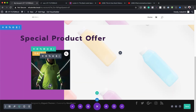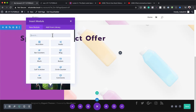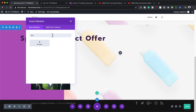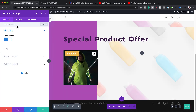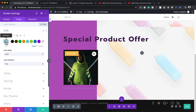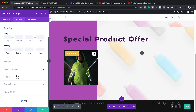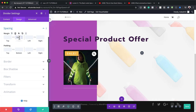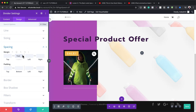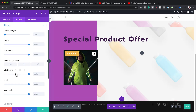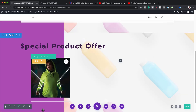Next we're going to add a divider. I'll click the plus button and search for Divider. Go to Design, Line, and add a gray color for our divider. Over here on Spacing, set the margin bottom to 10 pixels. The divider weight needs to be 3 under Sizing. Then let's save this and move the divider to the right column.